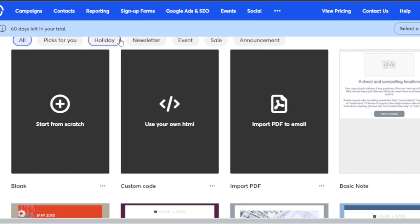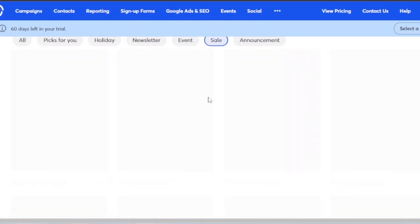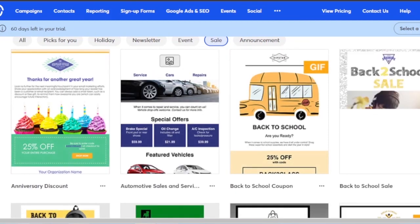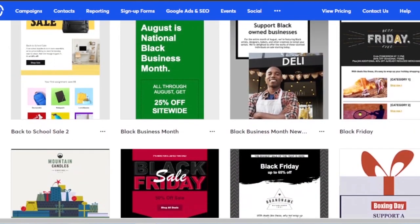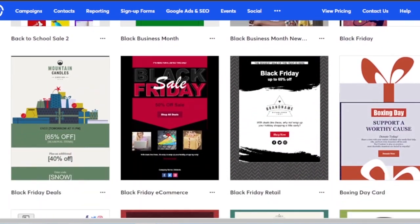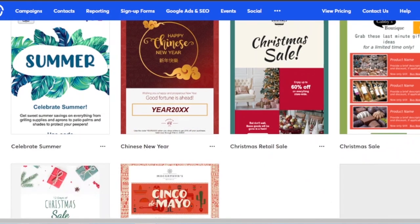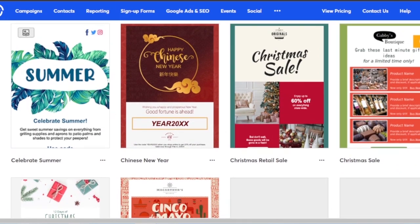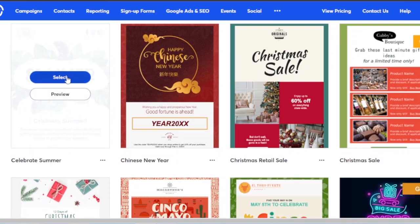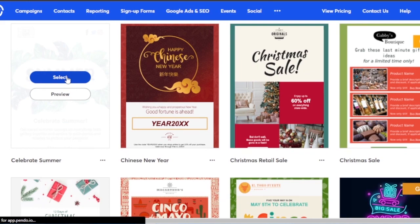To create an email campaign you can choose a template or start from scratch. You can start from blank or choose a campaign depending on the event — like holiday, newsletter, event, sale, or announcement. I want to create a sales email campaign, so I'm going directly to the sales category. These are all the email templates related to sales. I'm going to select one that works well and work on it.